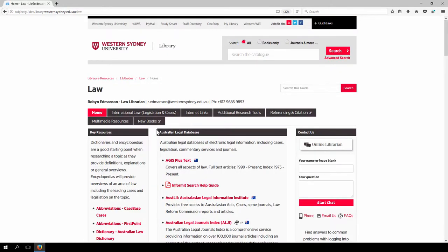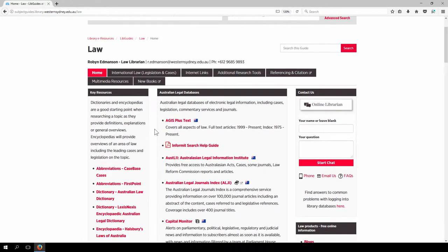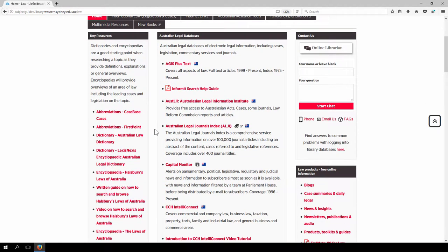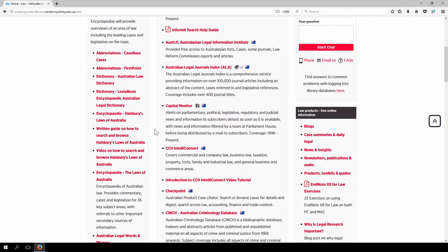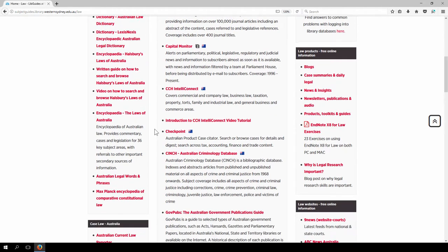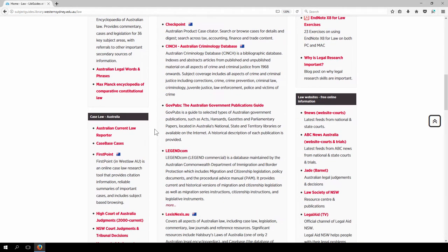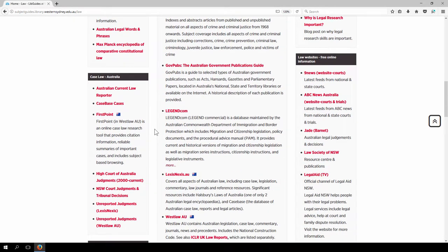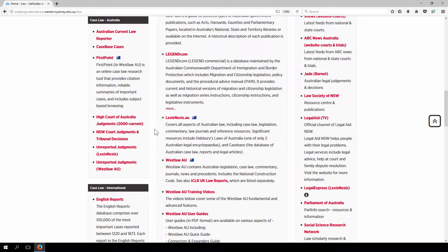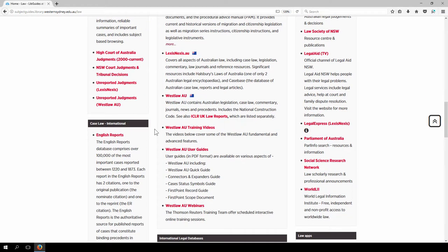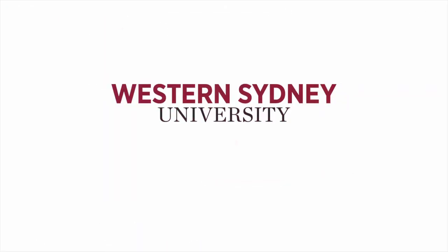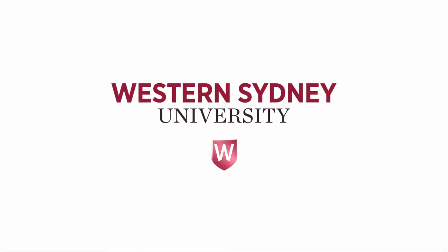In this law subject guide you will find links to both the primary and secondary sources that you will need to start your assignments. For more information please contact the library either in person or online.